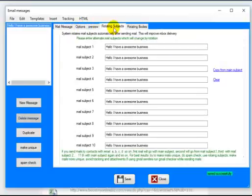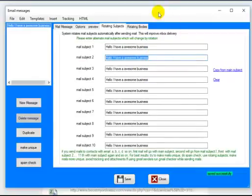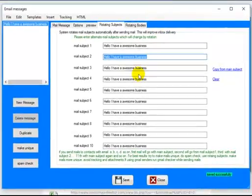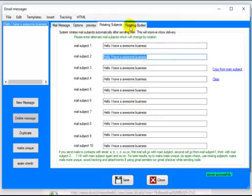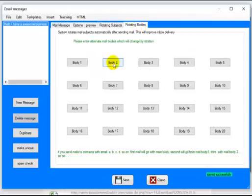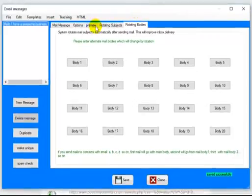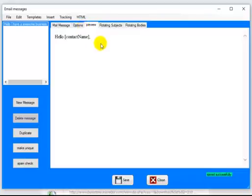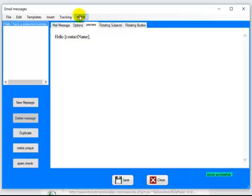One of the other great features is the rotating subject line. If you're sending out thousands of emails, you may want to rotate and change each subject line. You can do it manually — just delete and type a new message. You want your titles to be similar. You can also rotate the body of the email. If you're sending 100,000 emails a day, you definitely want to change things around to help inbox delivery. You can also preview your email to check links and see how it looks.